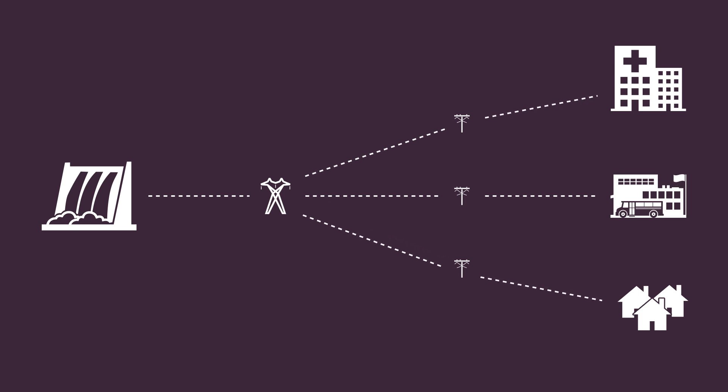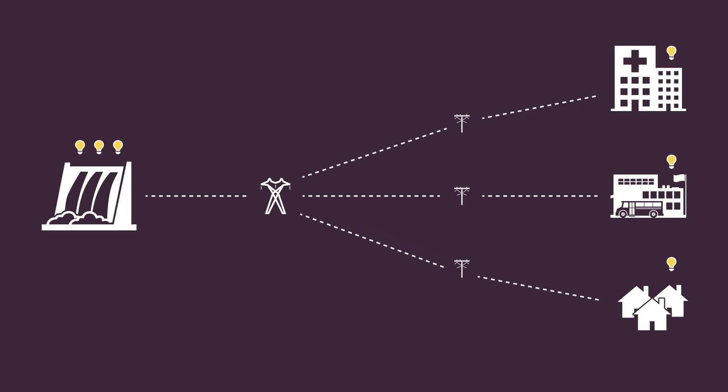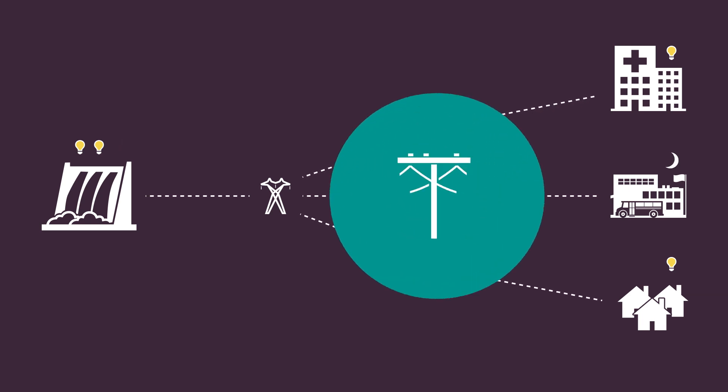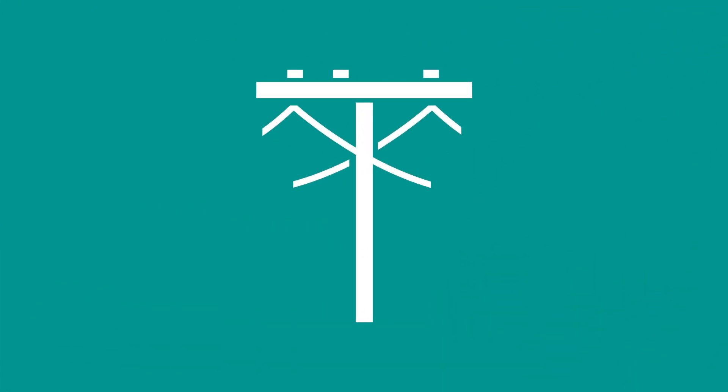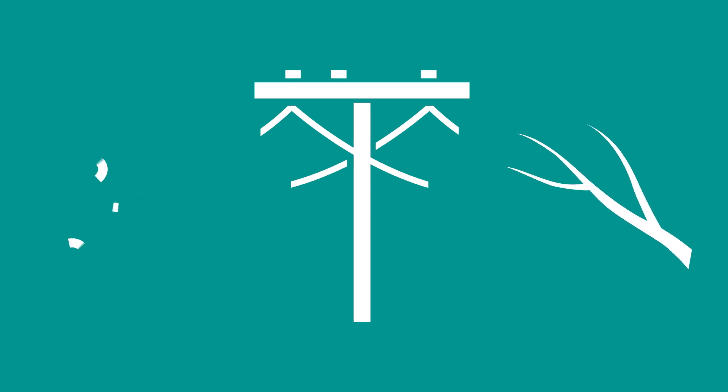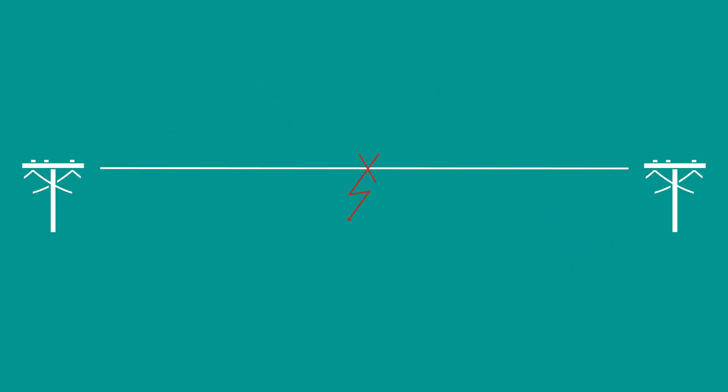The miracle of the power system is that it delivers the exact amount of electricity to its customers at the speed of light. Sometimes adverse conditions such as heavy winds or falling branches can short circuit or damage an electric power line.